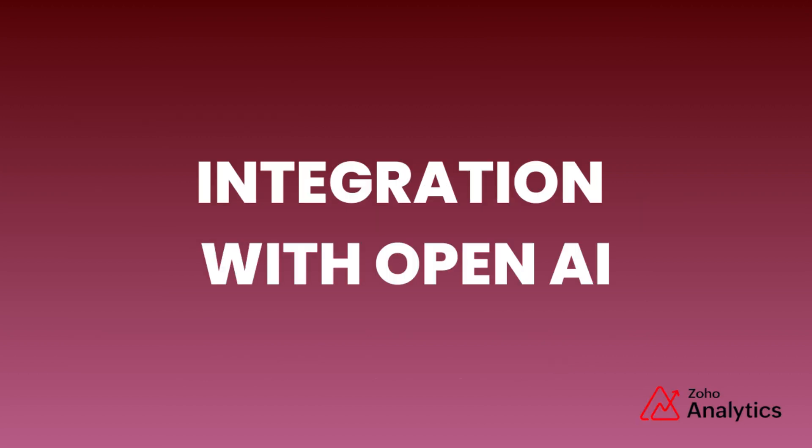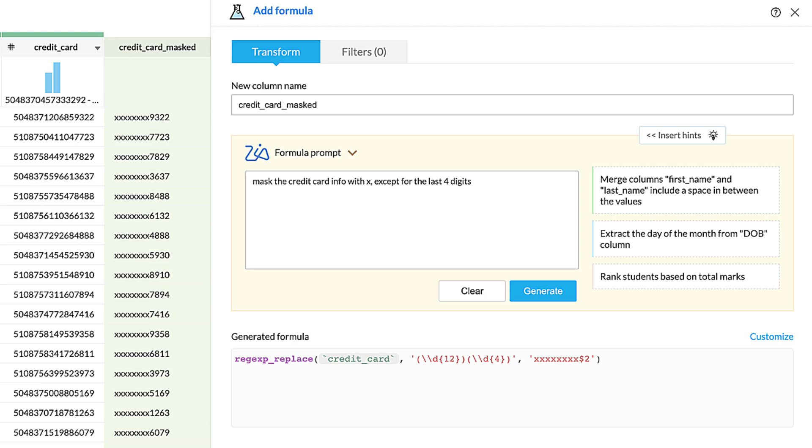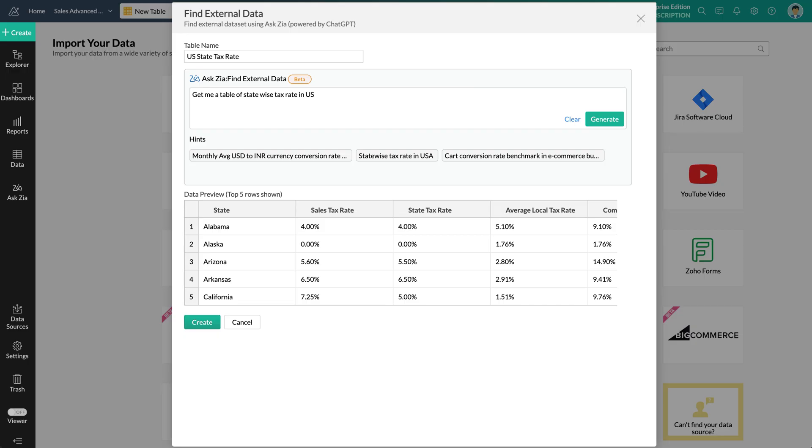Integration with OpenAI. You can now leverage the power of OpenAI's large language models within Ask Zia to build complex queries, construct metrics and formulas, and discover public datasets. This allows you to ask tougher questions and receive precise answers, making data analysis more accessible.